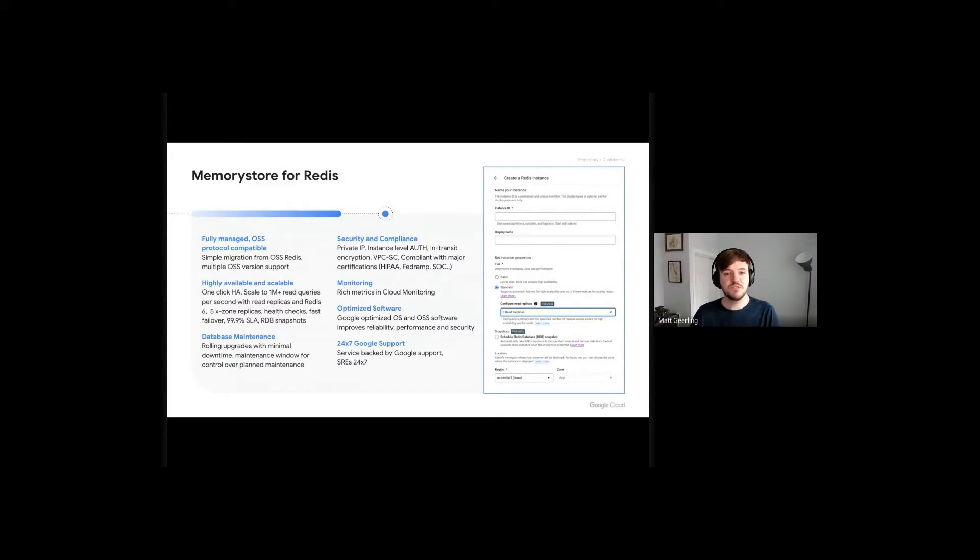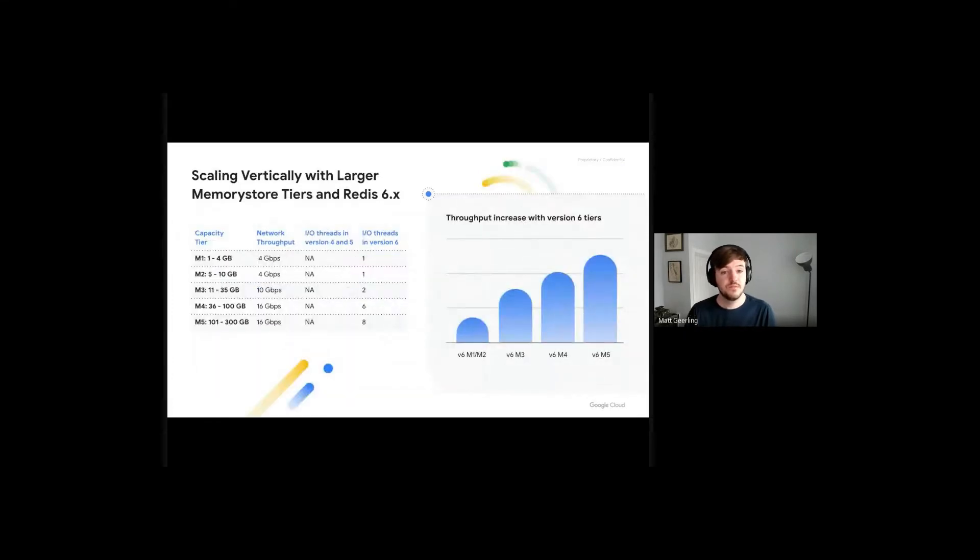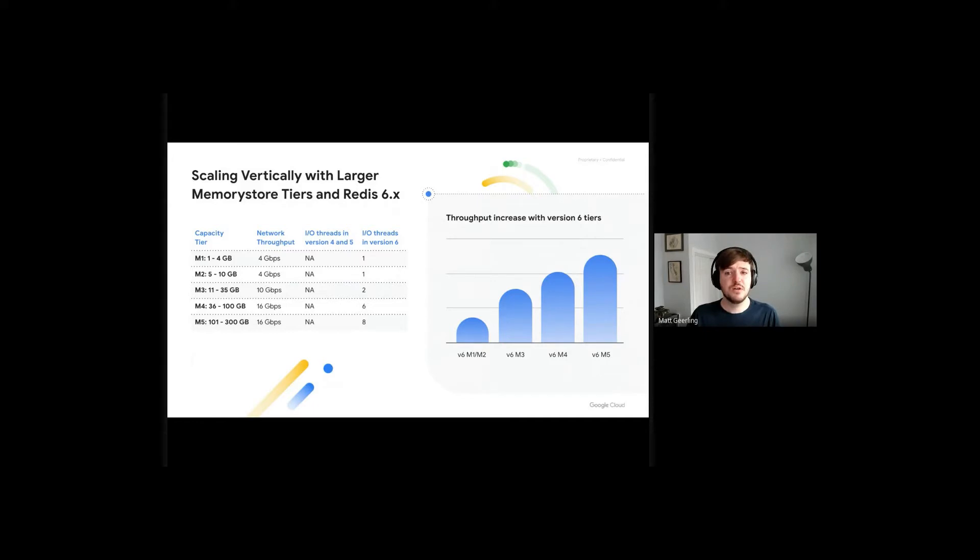Today, we'll specifically focus on how to scale your Cloud Memory Store for Redis deployment. Scaling vertically is often the first choice for Cloud Memory Store users who are looking to respond to growing application scale needs.